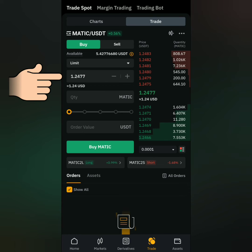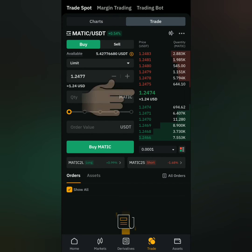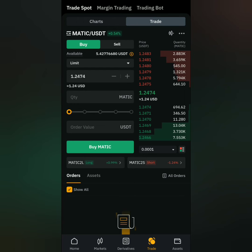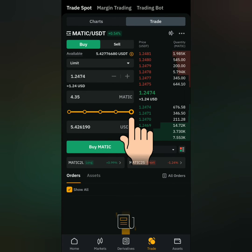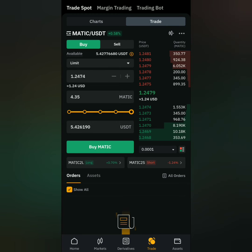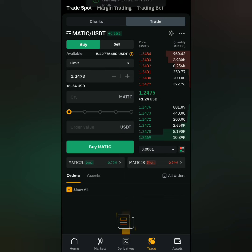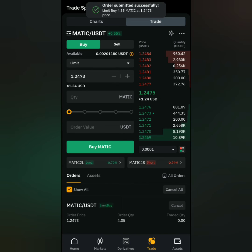You can type your preferred price, or you can click whatever price you choose in this section. Once you've set the price, enter the amount, or just slide this to see how much you can buy with your balance. Then click 'Buy'.